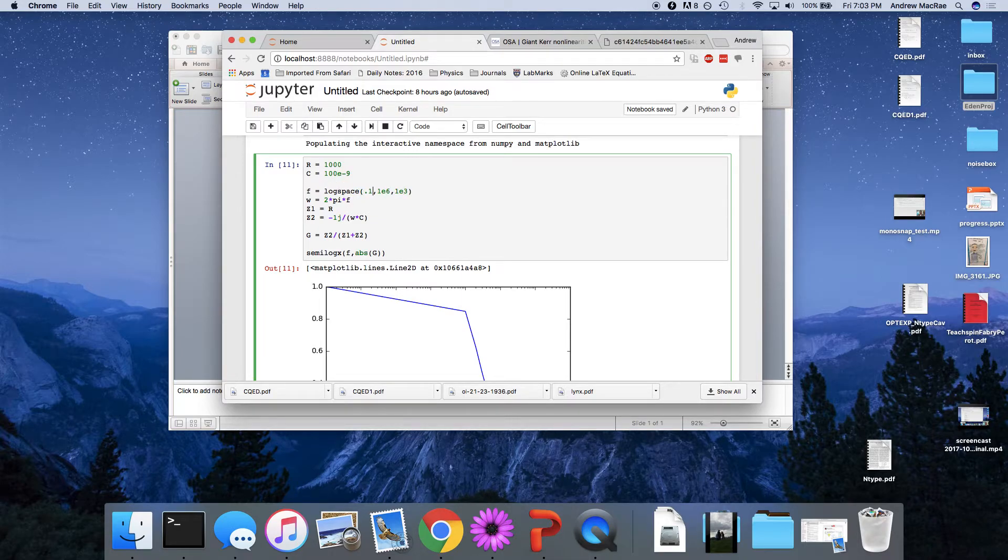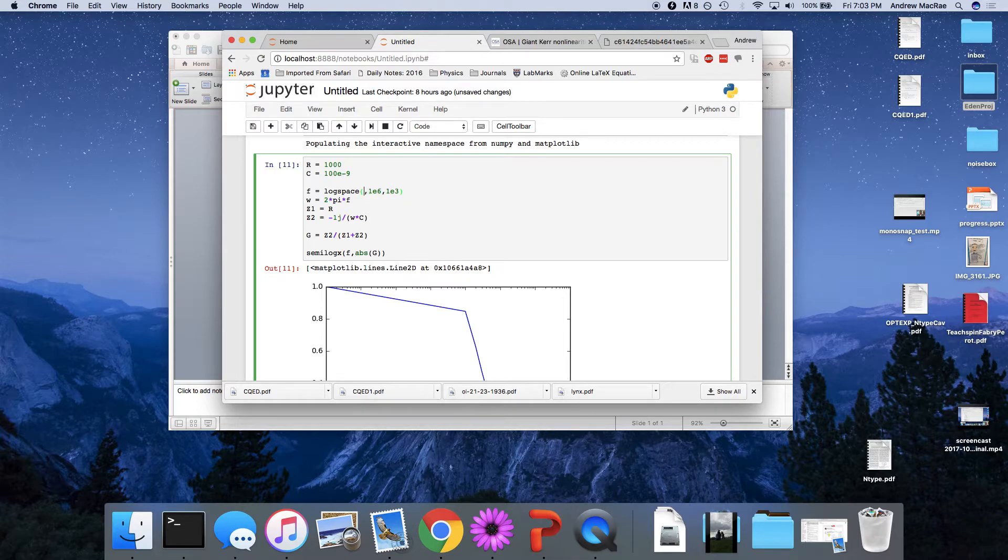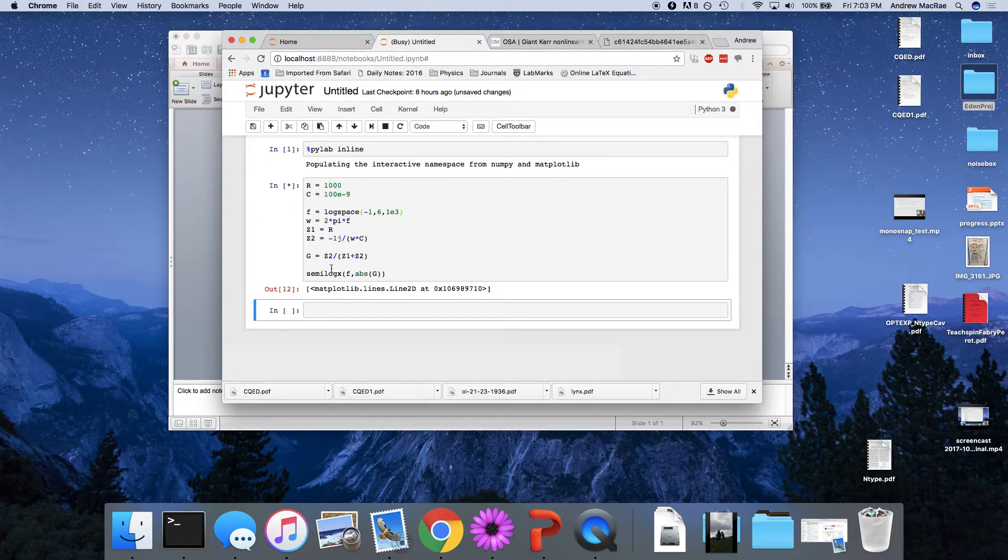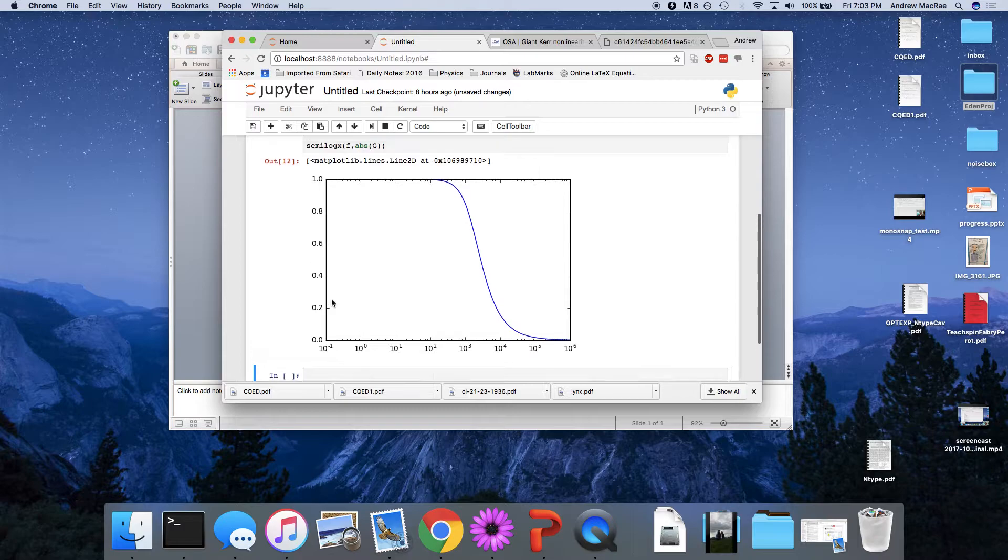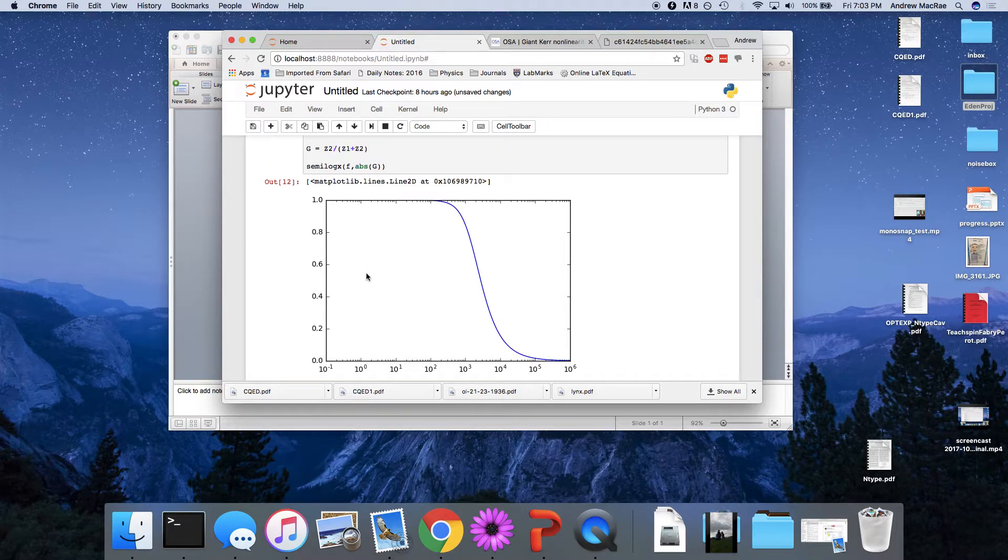Now we're going to go from point 1, which is 10 to the minus 1, to 10 to the 6. We'll still do 1,000 points, say. We should see a much prettier plot. That's great. So that's half our problem here. We can really see what's going on.